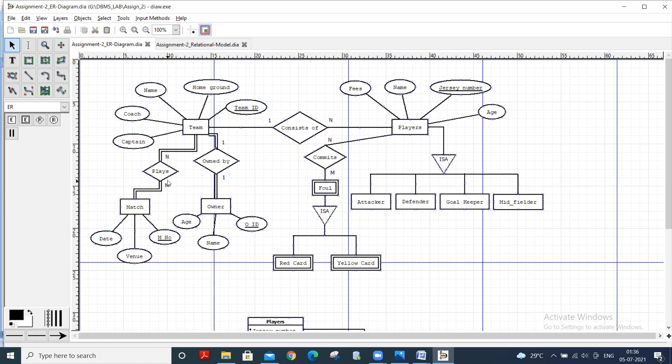It is a many-to-many relationship. Match has date, venue, and match number. Match number is the primary key. Team is owned by owner, and owner has age, name, and owner ID.